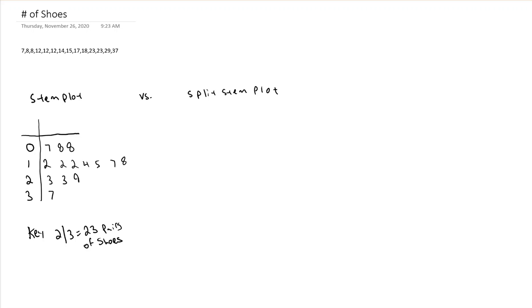In particular, today I want to compare stem plots to split stem plots. So if you don't know what a stem plot is, go watch my video on stem plots first, then come back here. But if you do, what does it mean to have a split stem plot?